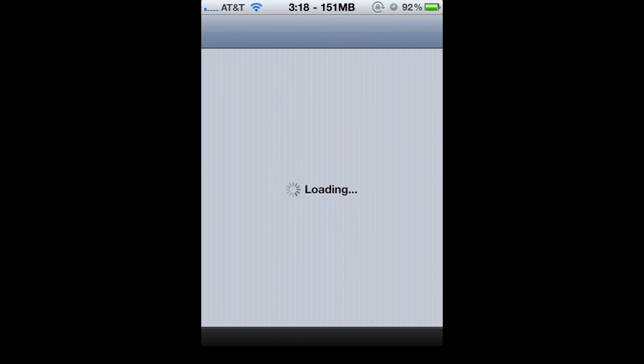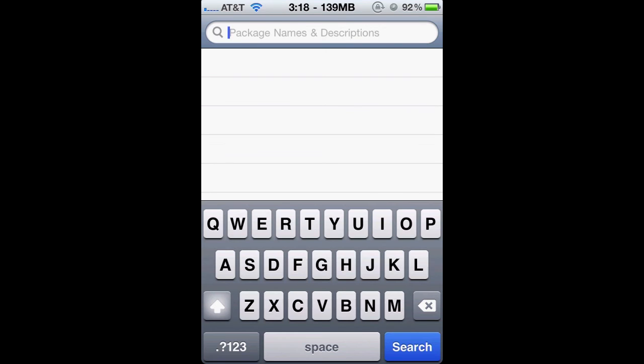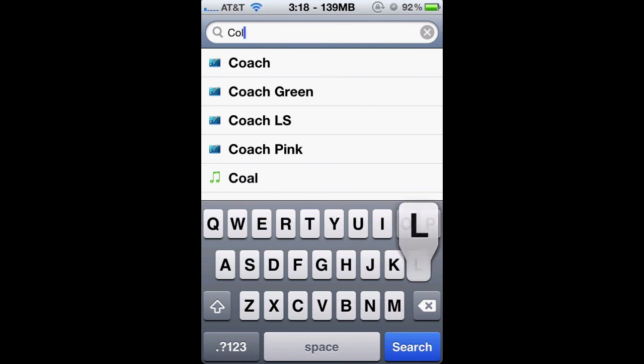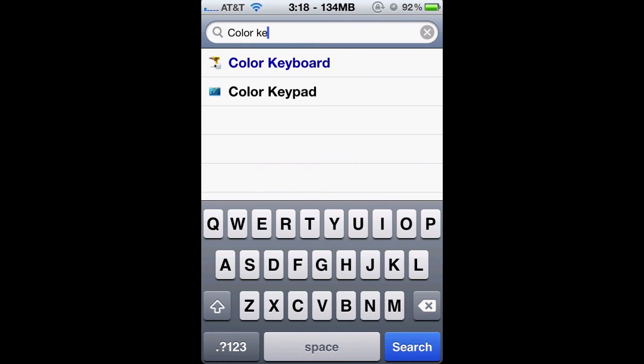First things first, you gotta go into Cydia, let it load up, then go to search and type in Color Keyboard. You don't need to add any source or anything, just type in Color Keyboard, two words.